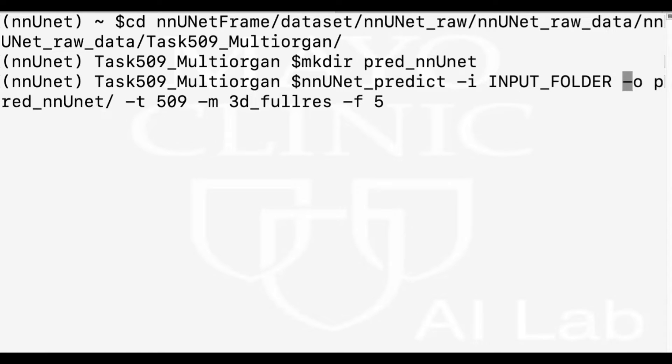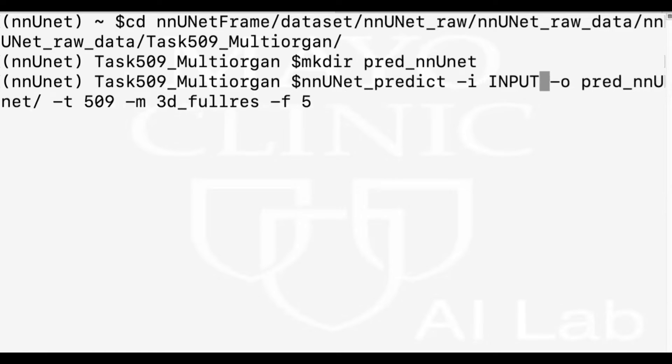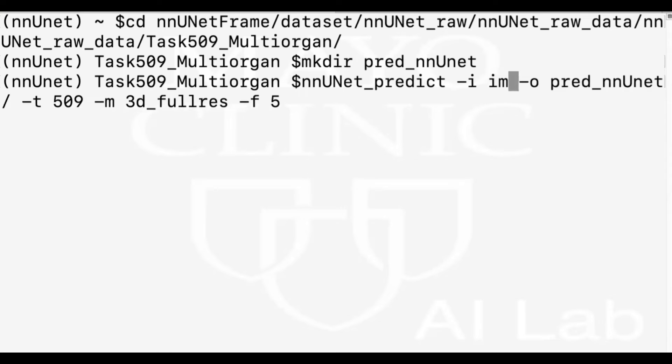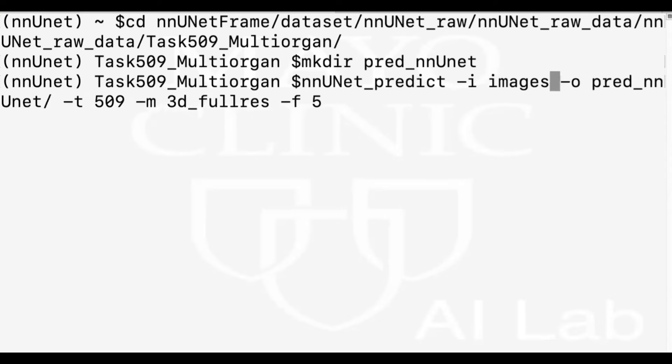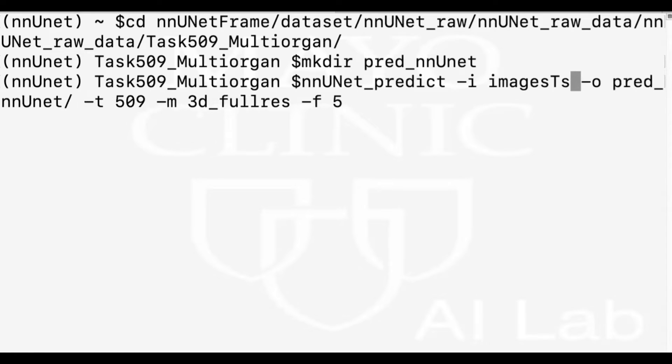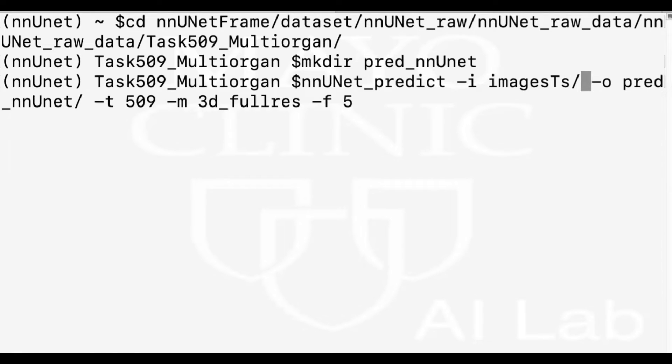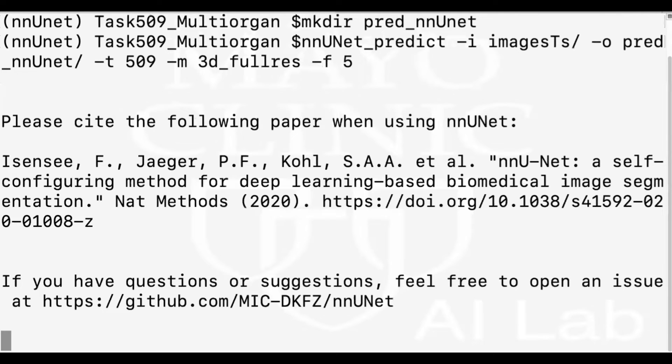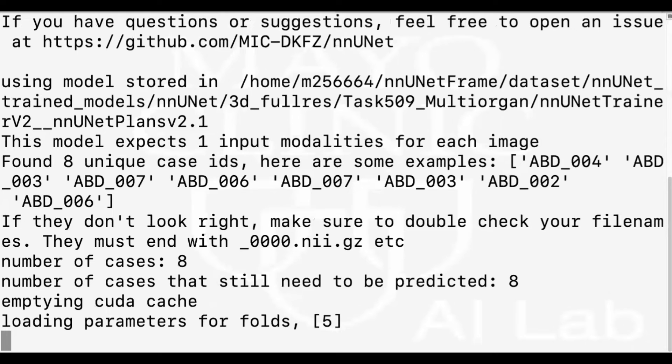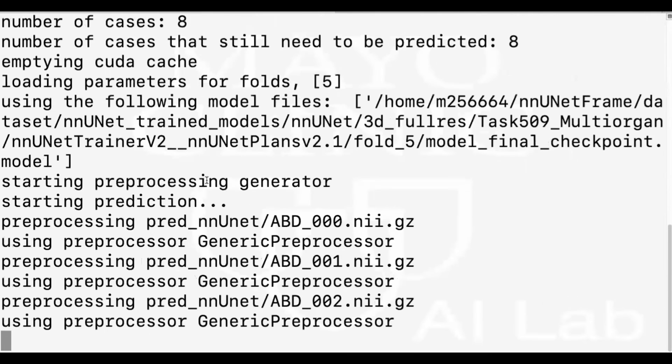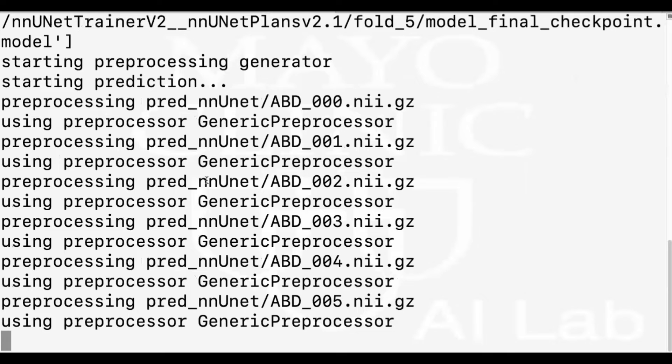And then input folder is images TS. Now everything is good to go. We press enter, run this command. As you see, it's loading the fold number 5 that I've trained and it's doing its job.